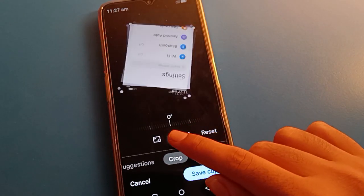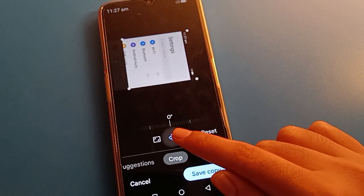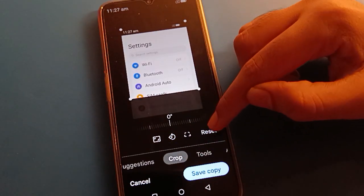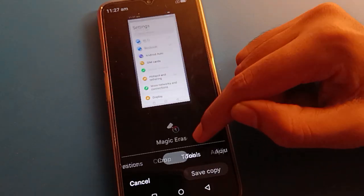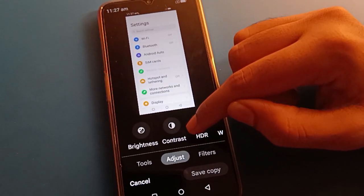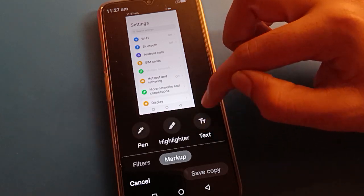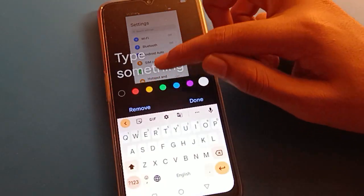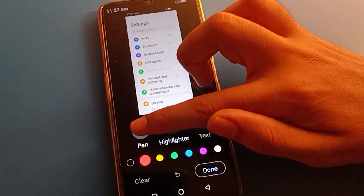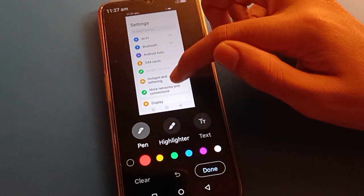If you want to reset, you can reset. You can also adjust your screenshot brightness. If you want to show any tags on your screenshot, you can type here to show tags. If you click the pen icon, you can mark on your screenshot.